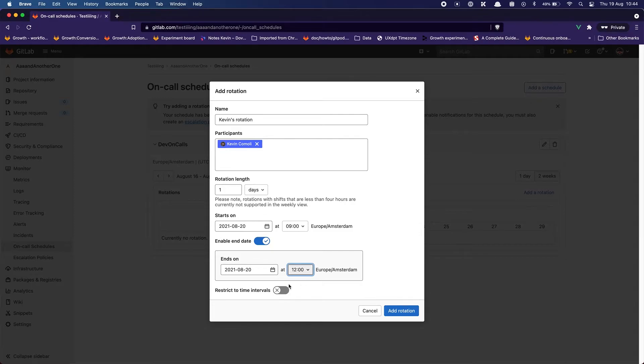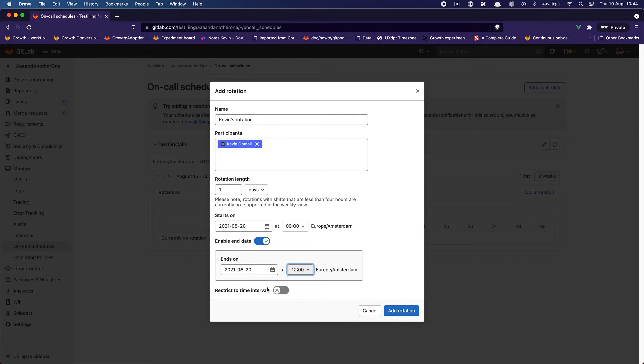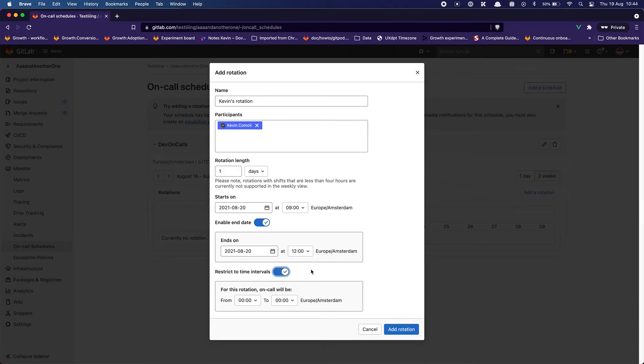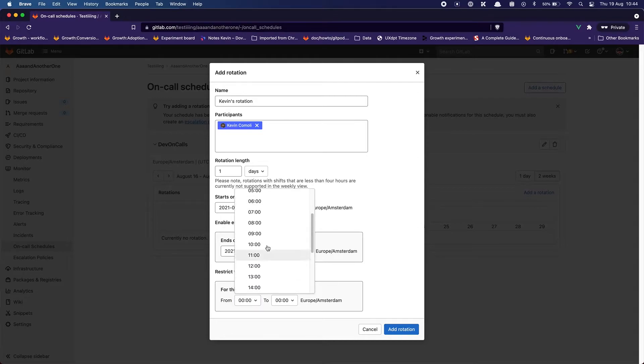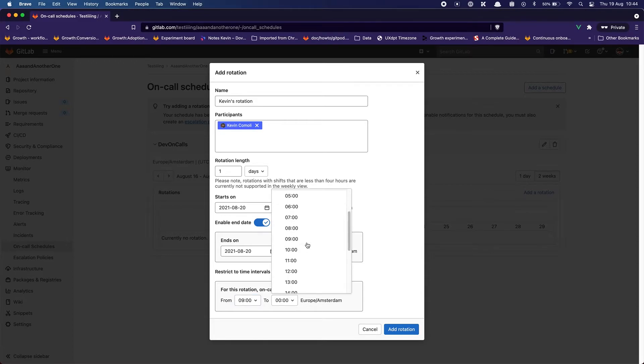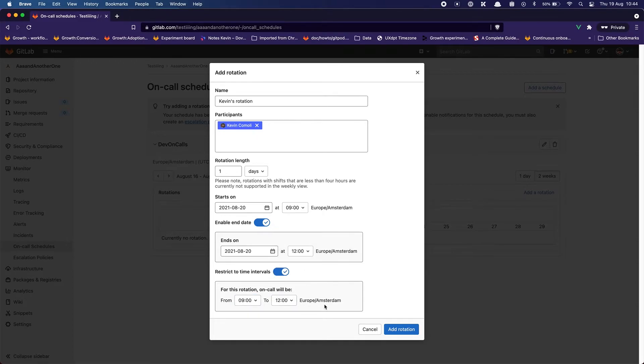So that's where I'm a bit confused between what's the difference between starting on, having the end date and then the time interval. I just wish that we had a little bit of text around here to explain the difference between all these. So anyway I'm going to try it. For this rotation on-call will be from 9 to 12. That's a bit right down the inside on if I'm doing it well actually. I'm going to add this rotation.